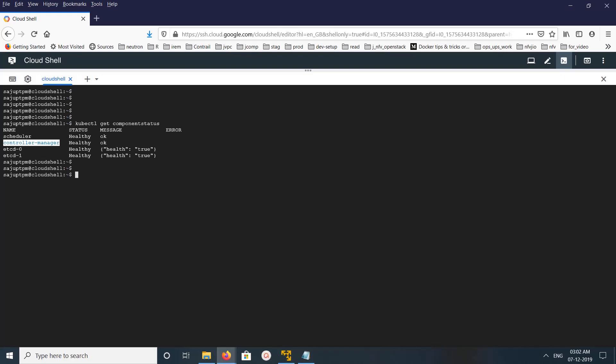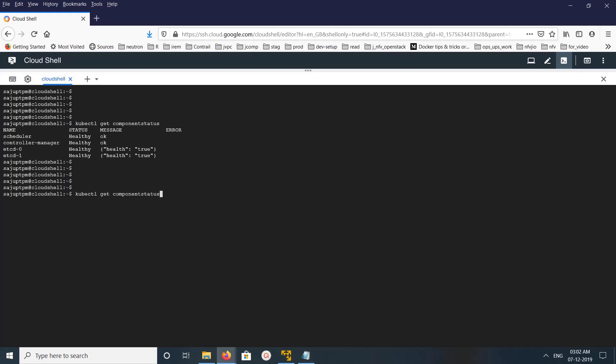In this command you will get the status of scheduler, controller, and etcd storage. We can also use a shorthand - instead of component status we can use cs: kubectl get cs. You'll get the same output.